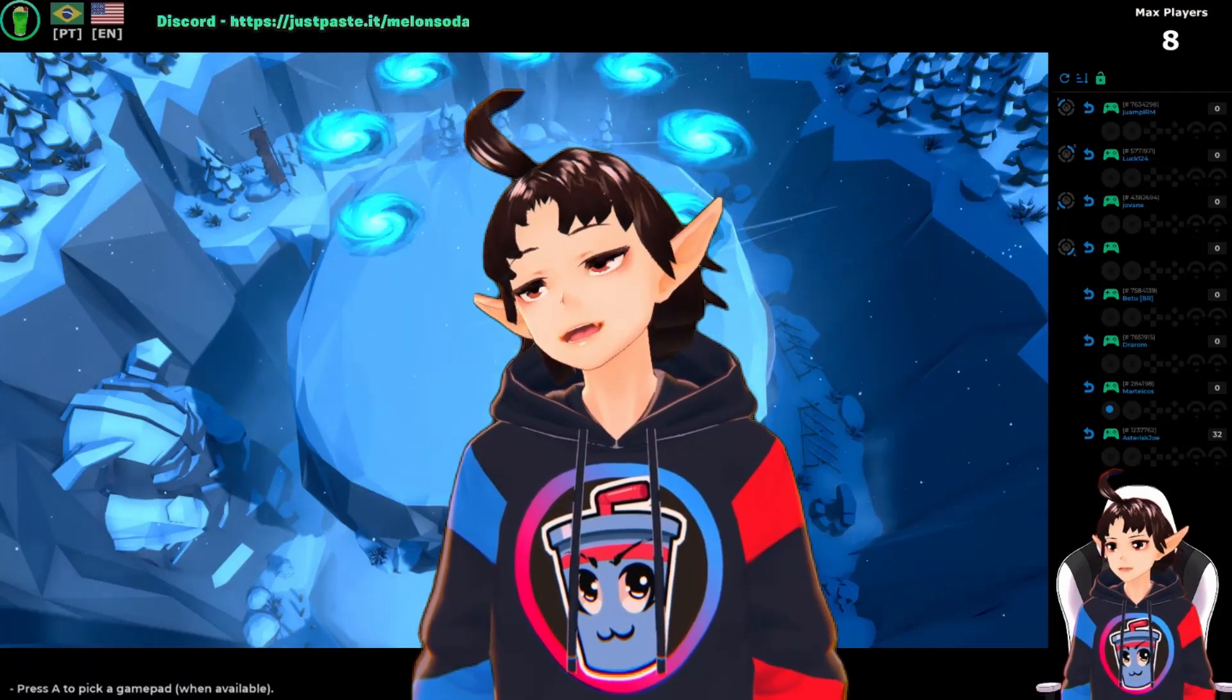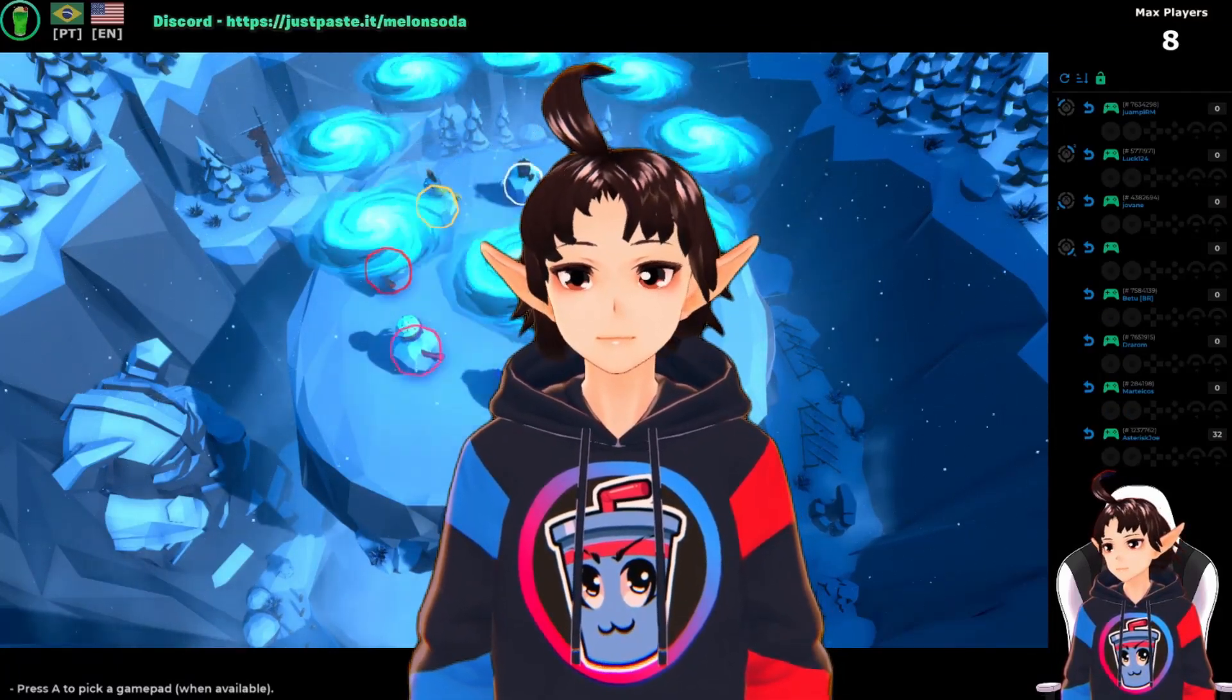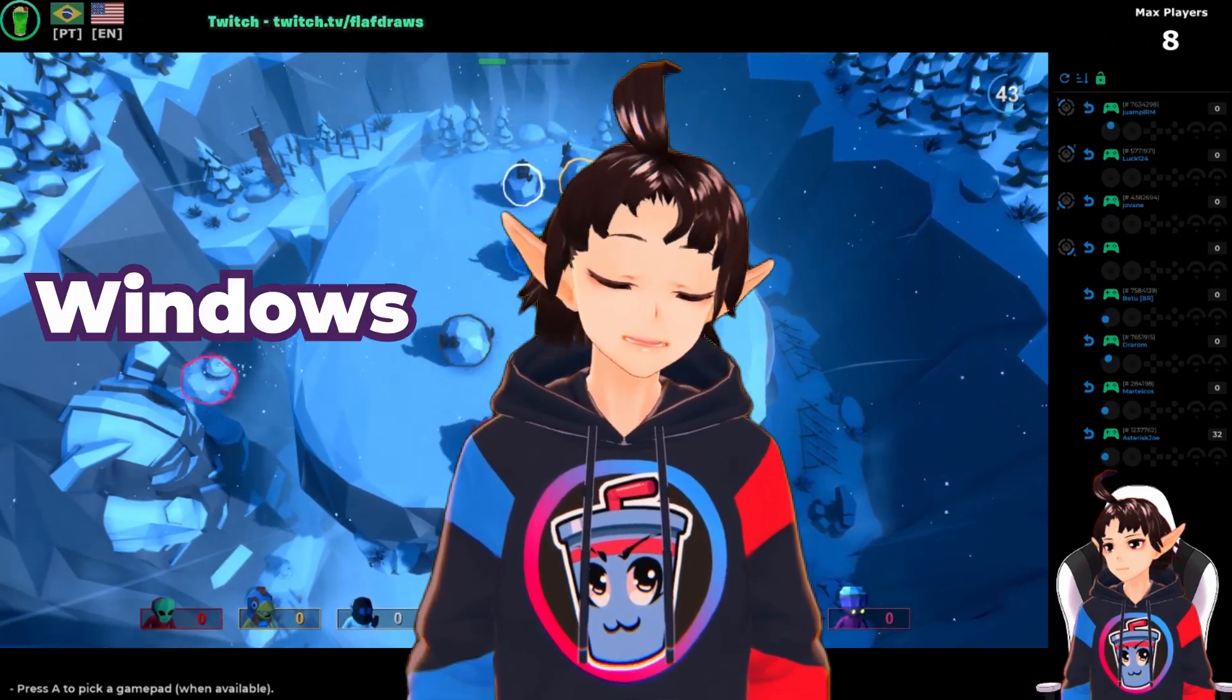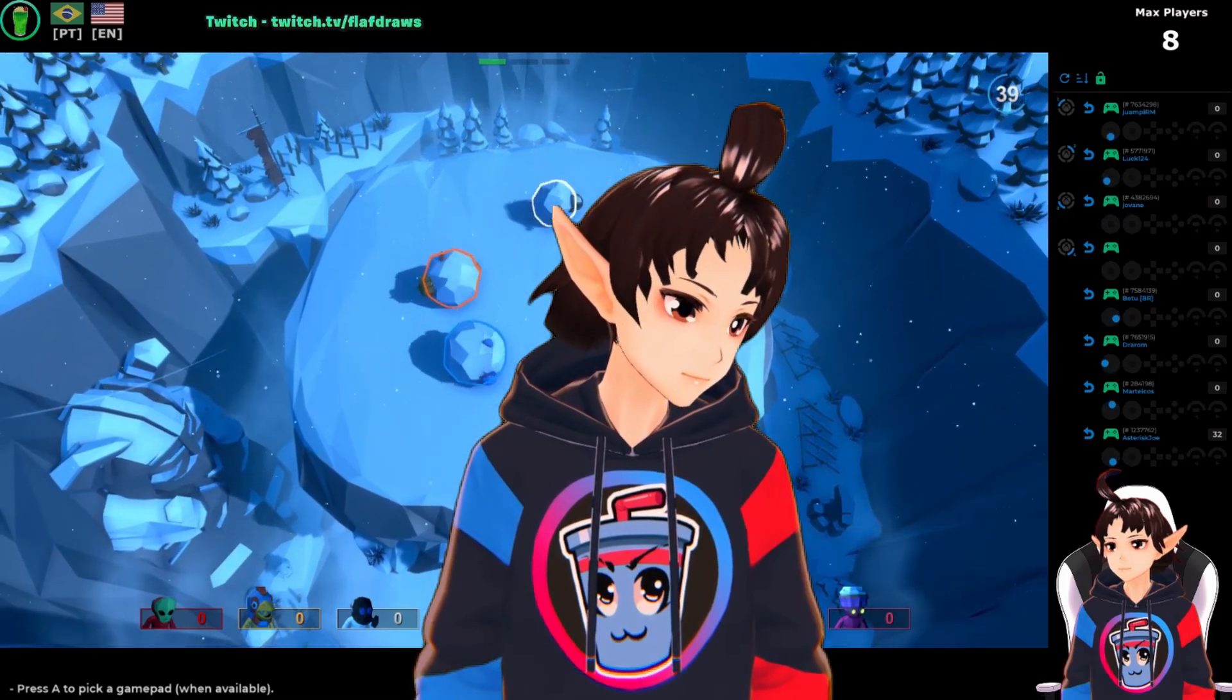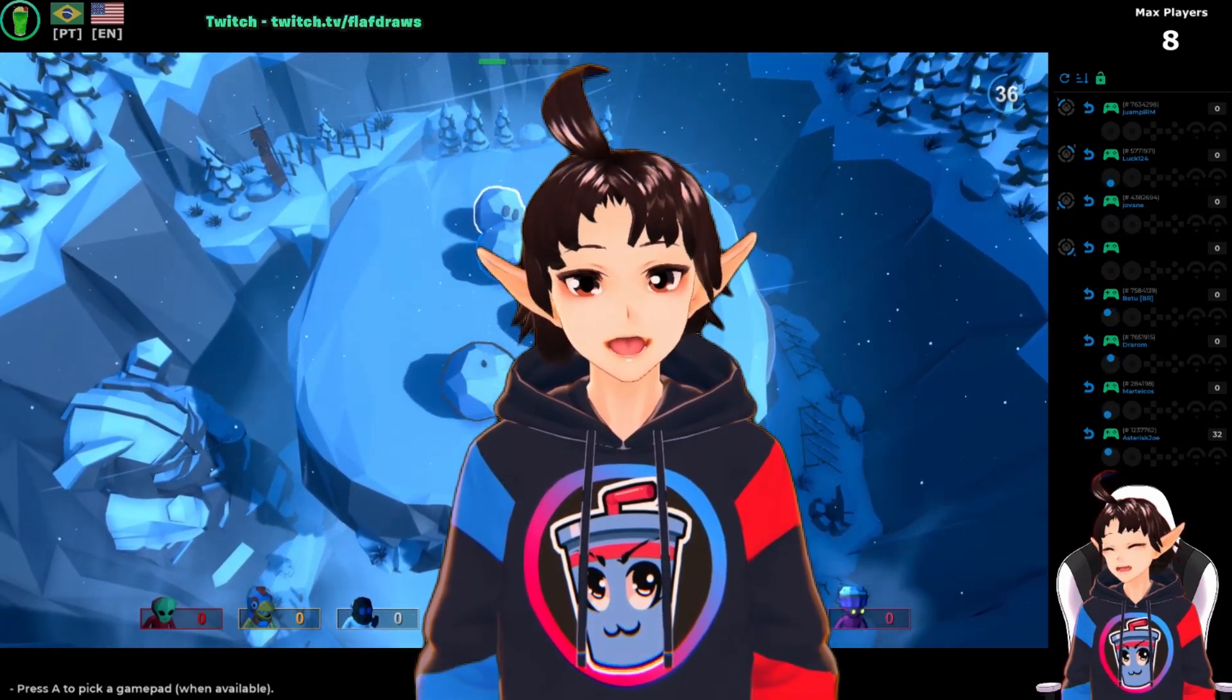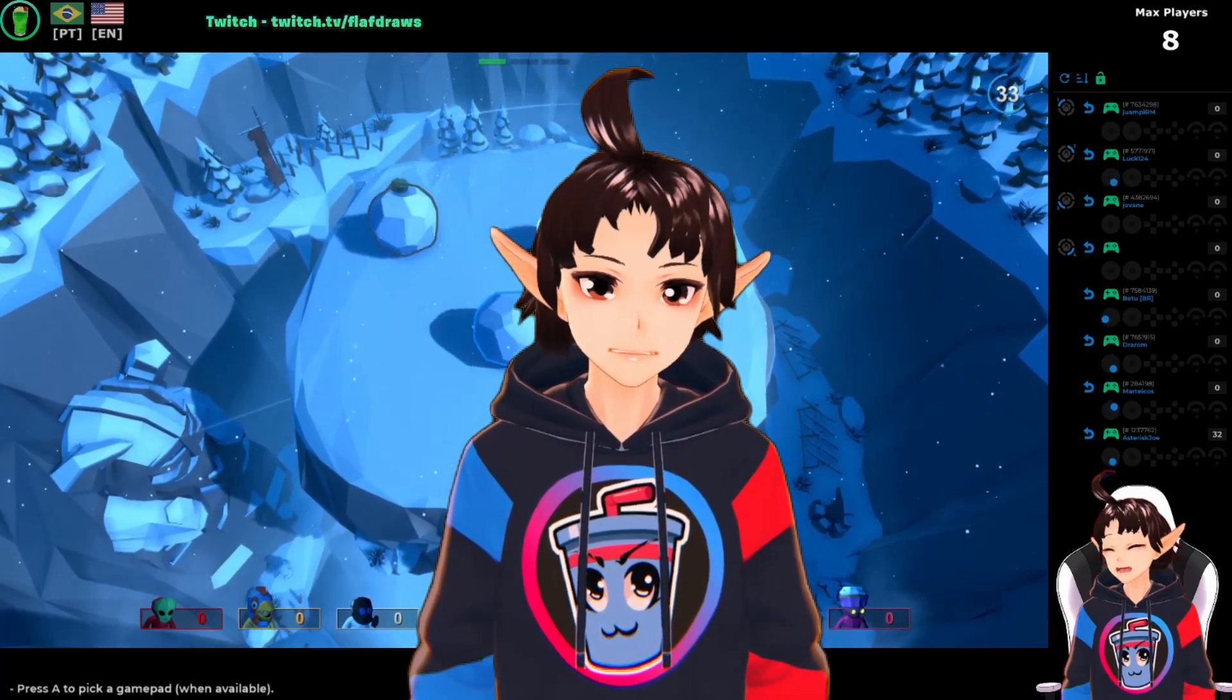Download in Parsec Soda should be a single click, but thanks to Microsoft and Windows Defender, it can get a bit technical for the time being. Let's settle this.